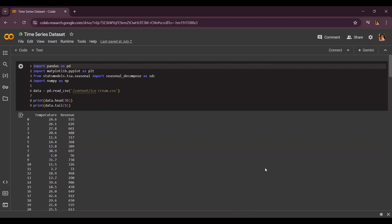Hello everyone and welcome back. Today we're going to be doing another Kaggle dataset for practice. This one is also related to time series but it's about ice cream.